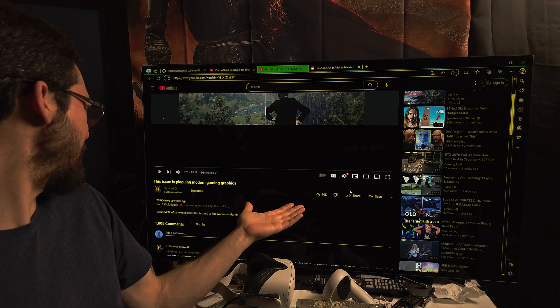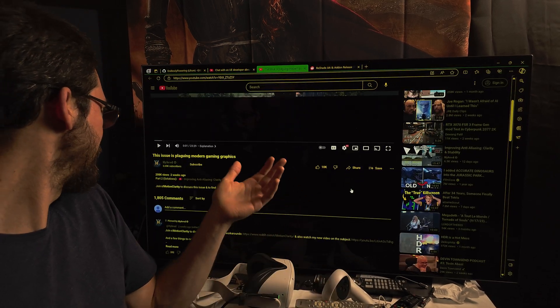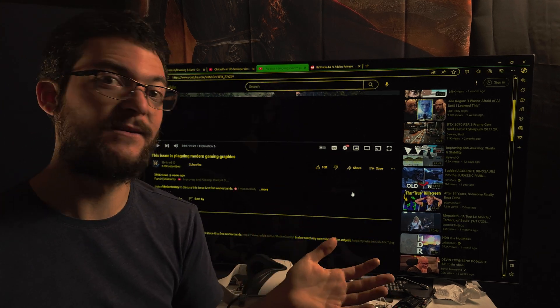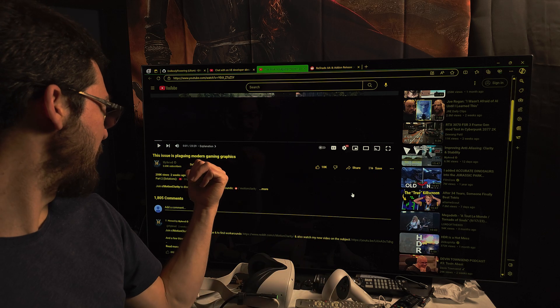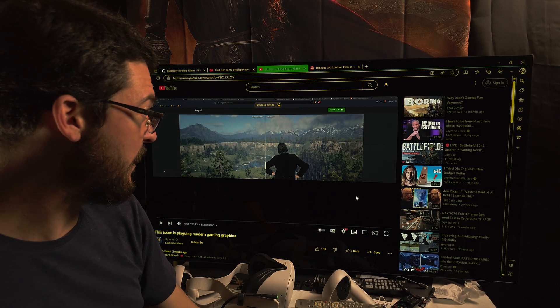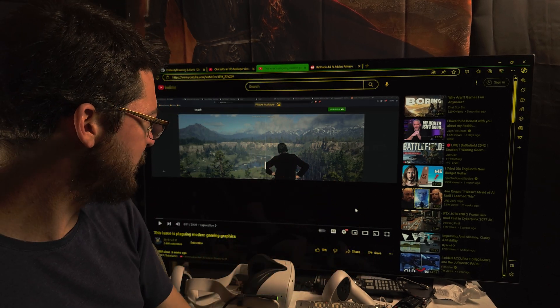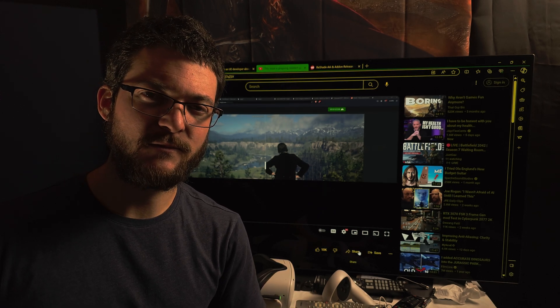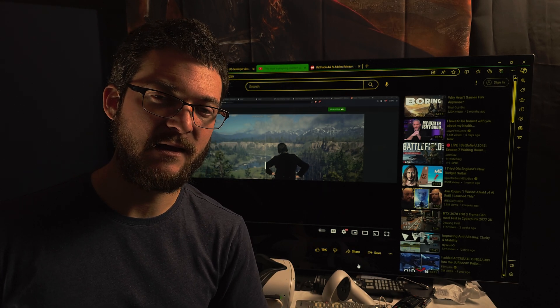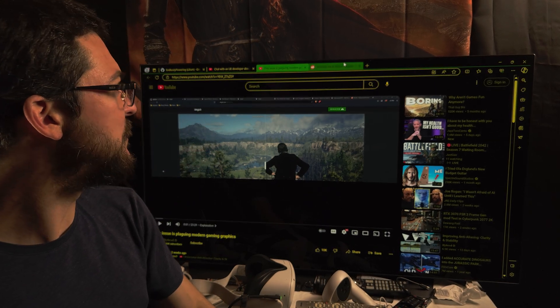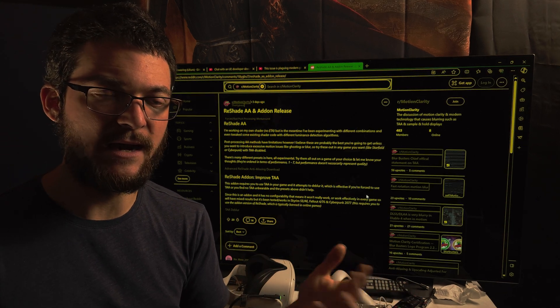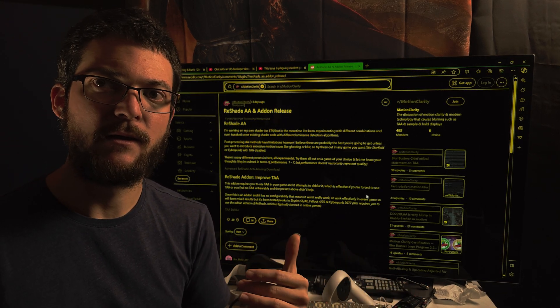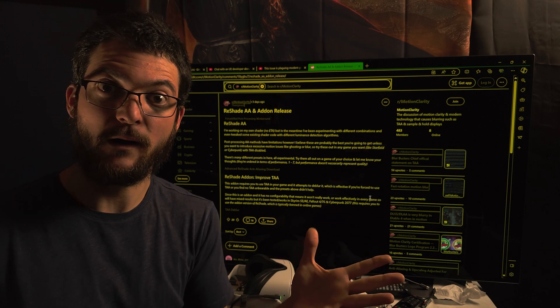Check out his YouTube channel. He made this video 'The Issue Plaguing Modern Gaming Graphics' and the video has like 200,000 views. That's insane for a small YouTube channel. He's blowing up with that video. It was a great video with side-by-side pictures and comparisons where he shows the problem that we have with TAA, some of the solutions, and his recommendations.